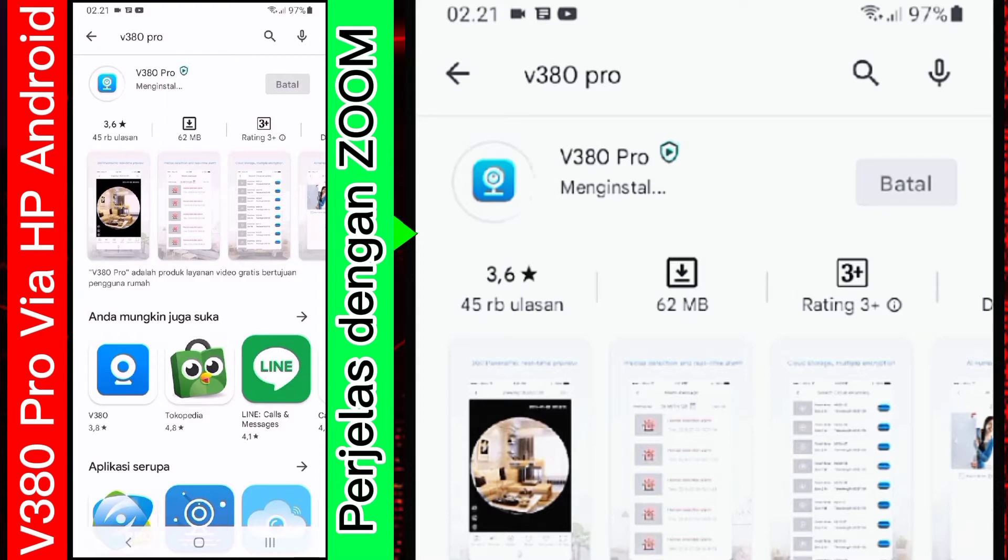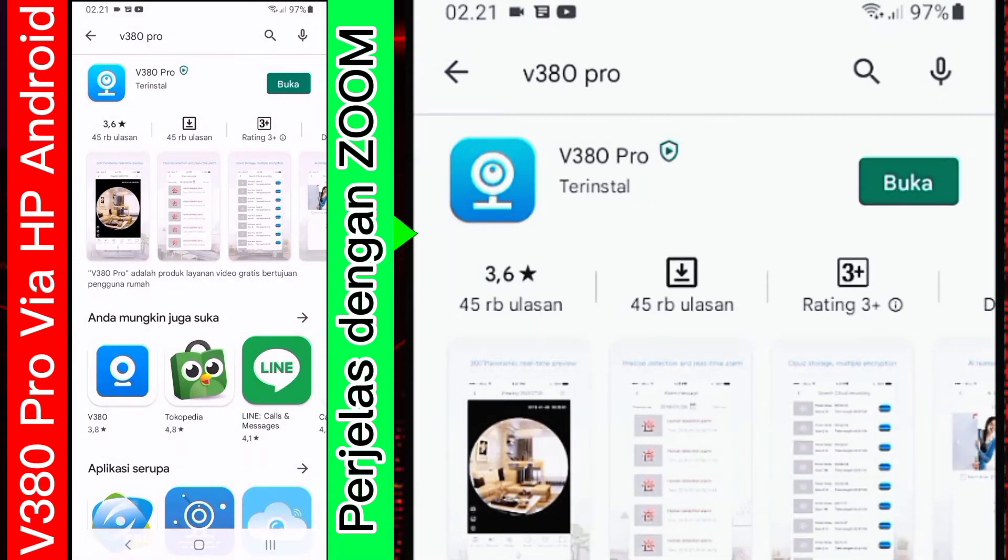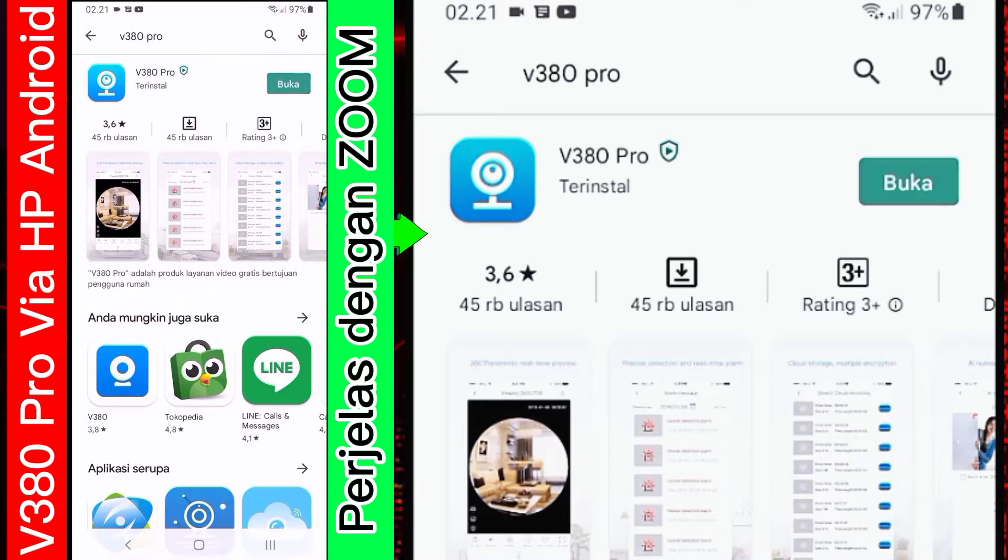Baik, proses downloadnya sudah selesai. Ini tinggal proses instalasi. Ini proses instalasi sudah selesai. Kemudian, kita tekan tombol buka di sini.